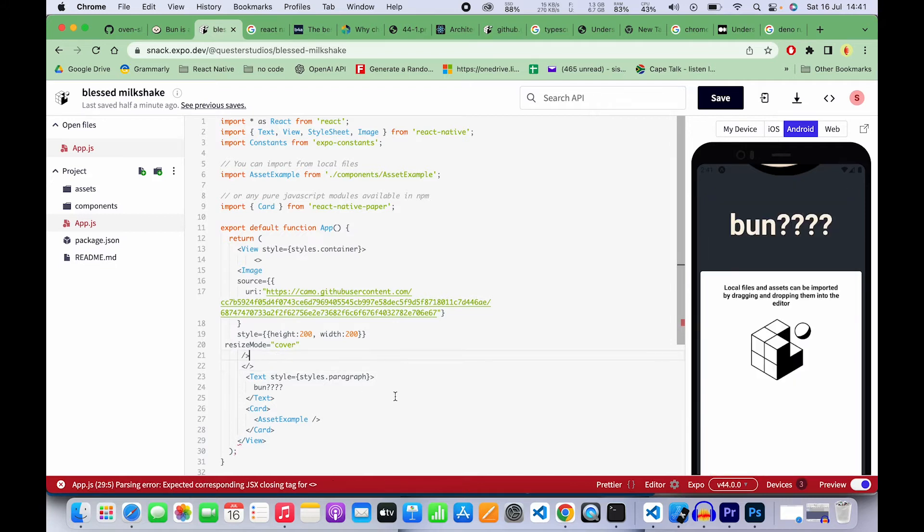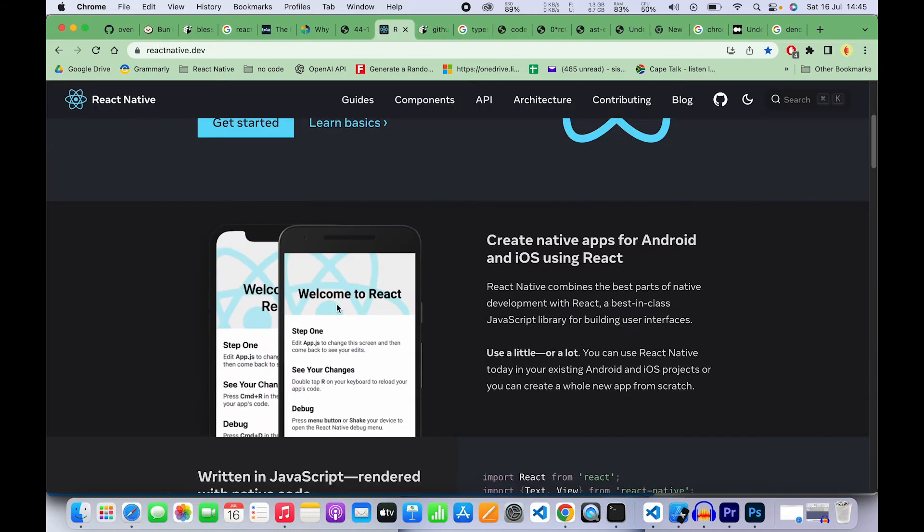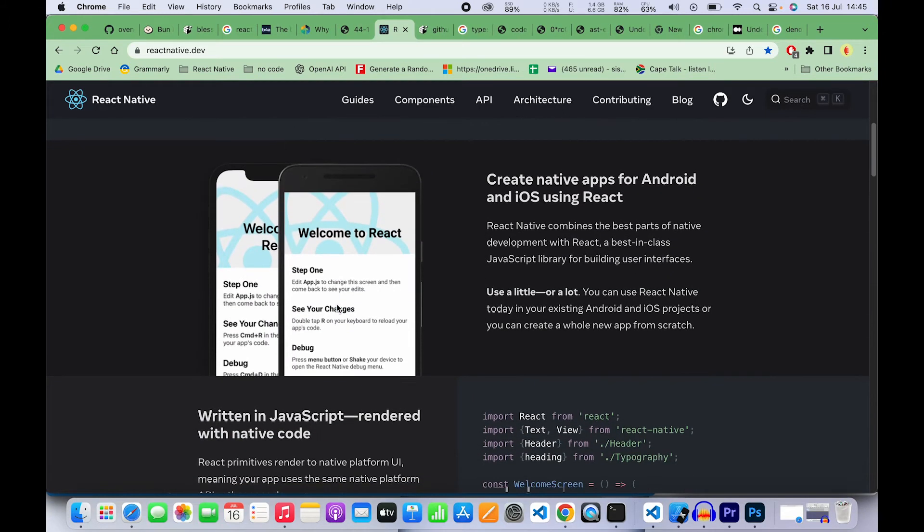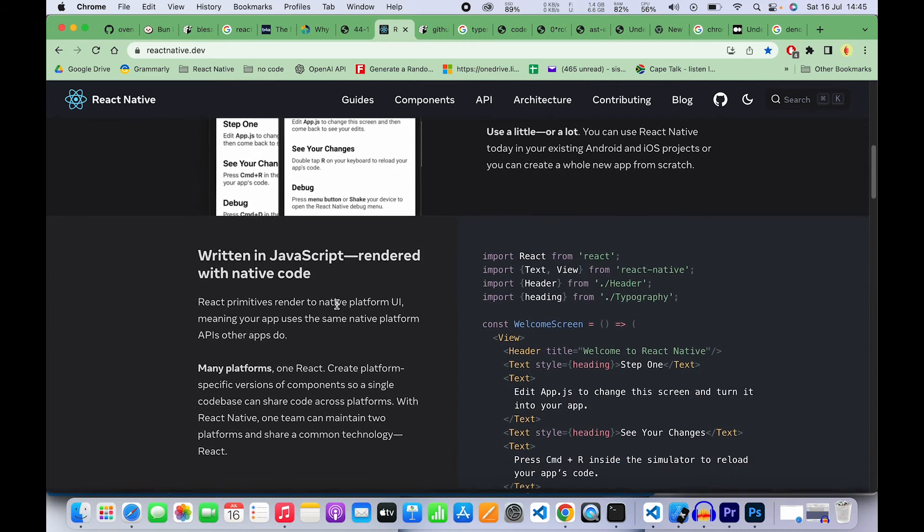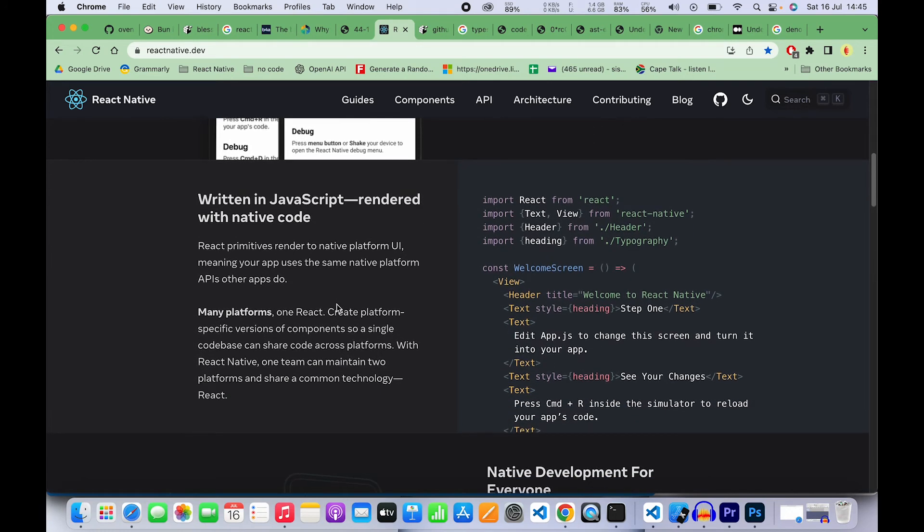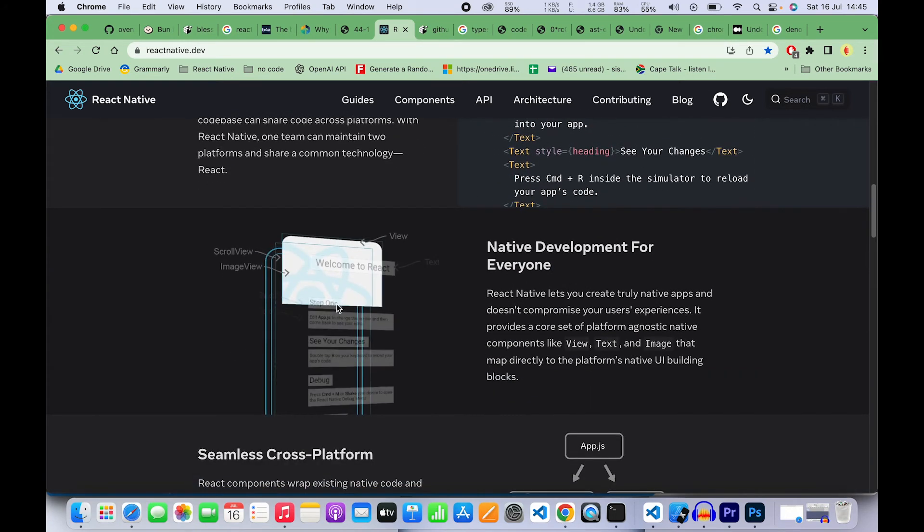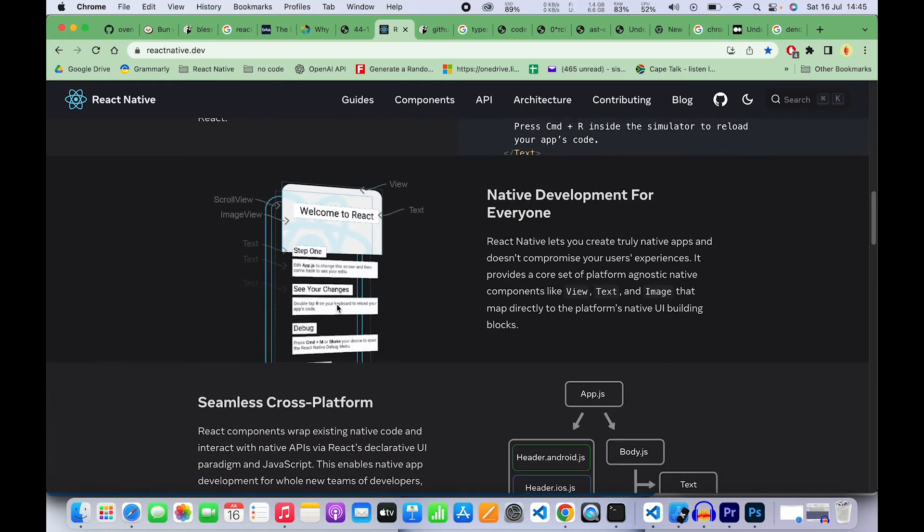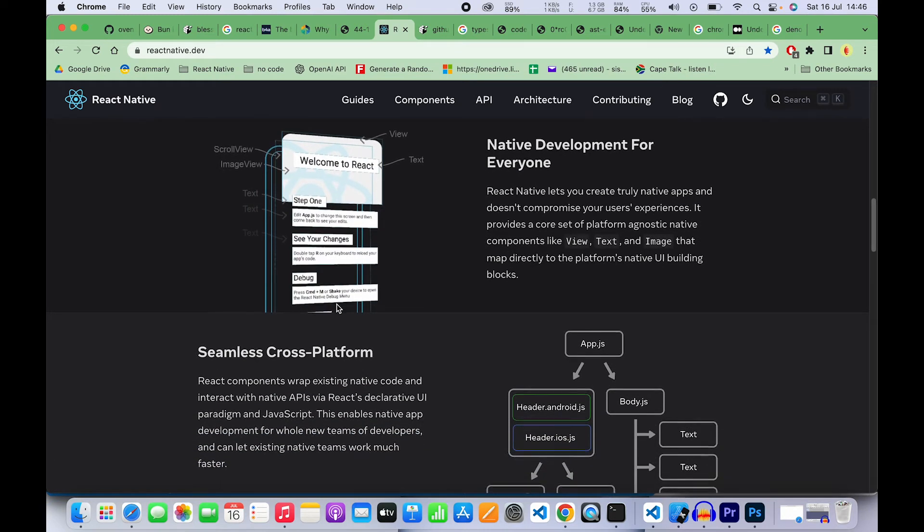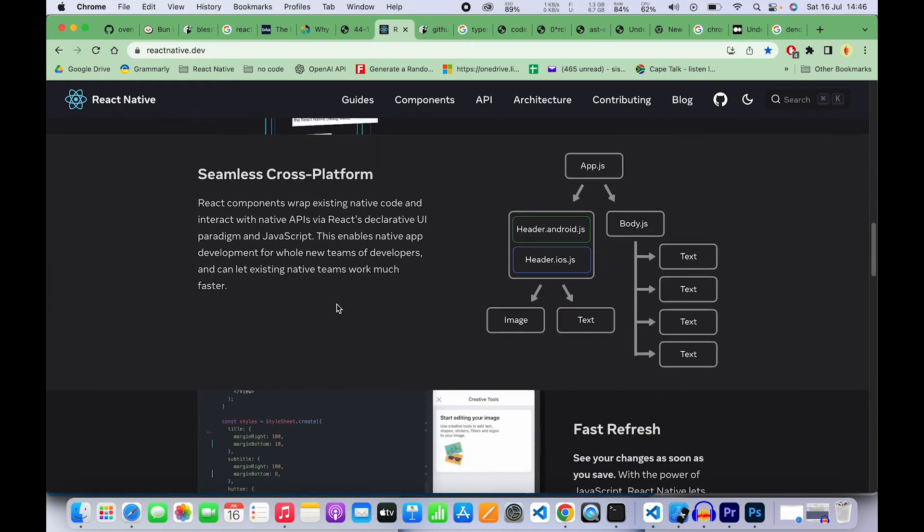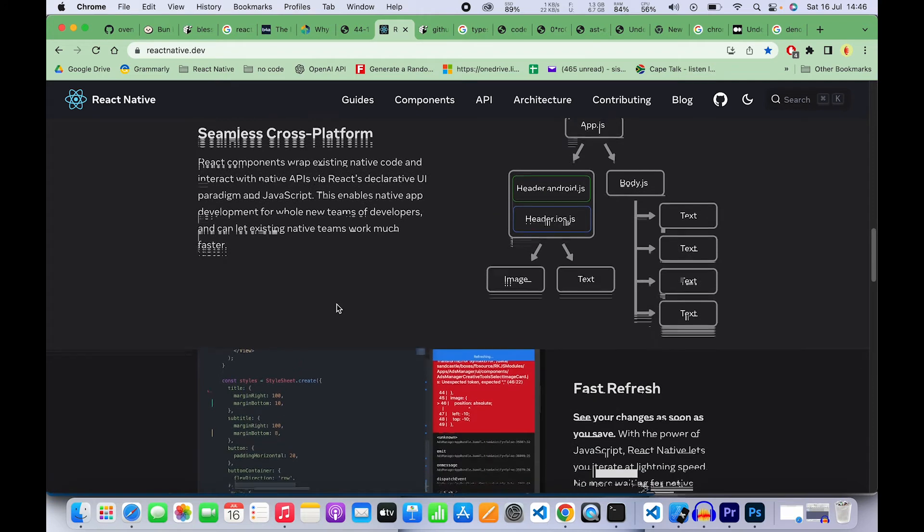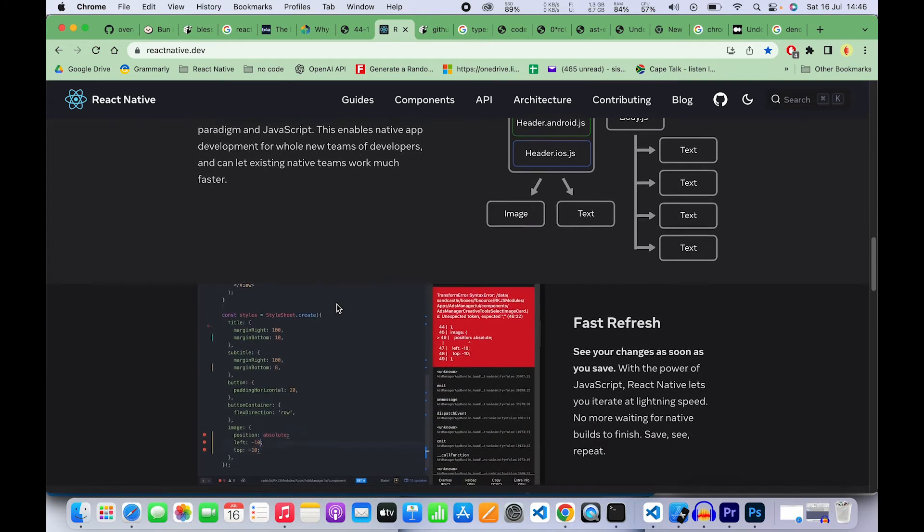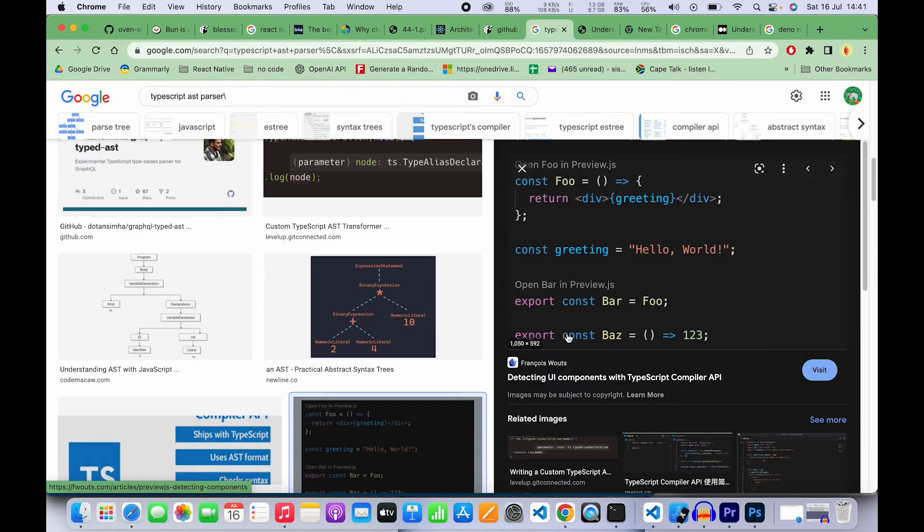So you write the code, you code your app, and then you write commands there, you put logic. What happens is that code is actually parsed by this program called a compiler. It converts it to code which is called the AST, the Abstract Syntax Tree.